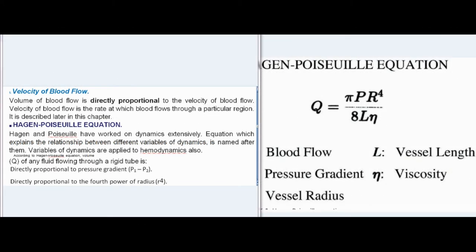Velocity of blood flow: Volume of blood flow is directly proportional to the velocity of blood flow. Velocity of blood flow is the rate at which blood flows through a particular region. It is described further in this chapter.